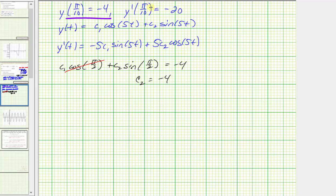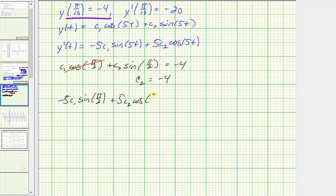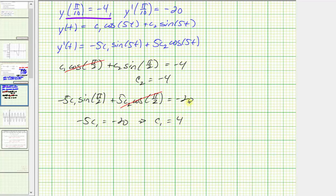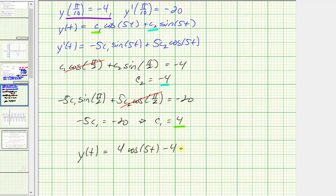Now using y prime(t), we substitute pi over 10 for t and negative 20 for y prime(t). That gives us negative 5 times c sub 1 times sine of pi over 2, plus 5 times c sub 2 times cosine of pi over 2, which must equal negative 20. Since cosine of pi over 2 equals zero and sine of pi over 2 equals one, we have negative 5 times c sub 1 equals negative 20, so c sub 1 equals positive 4. Substituting 4 for c sub 1 and negative 4 for c sub 2, the particular solution is y(t) equals 4 cosine 5t minus 4 sine 5t.